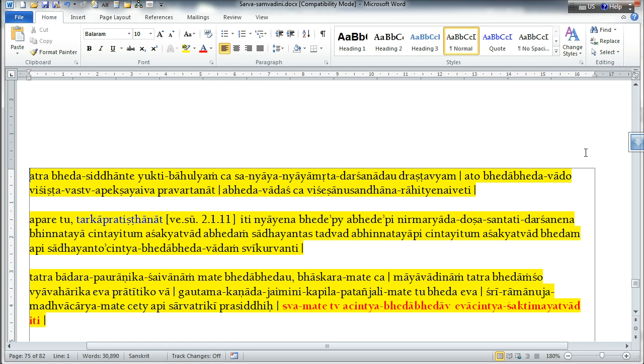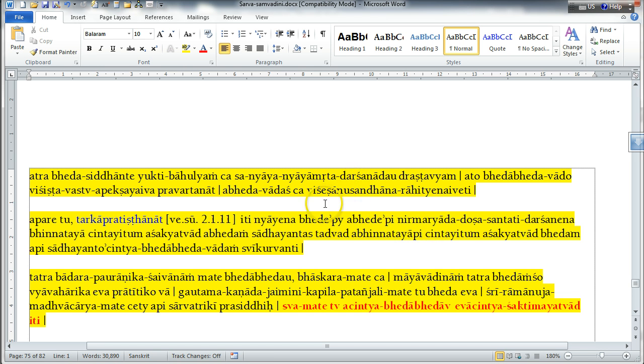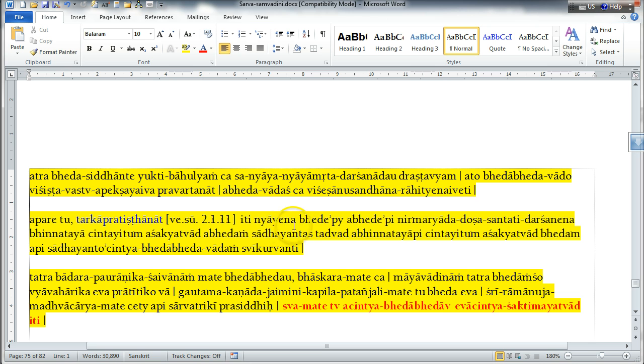And it should be concluded that the idea of non-difference is because it is not possible to investigate about the nature of the Lord's qualities, because he is fully spiritual and transcendental beyond mental speculation. And then there are others who, on the basis of the Vedanta Sutra, they point out that it is not possible to think about the Supreme Lord simply as being different.